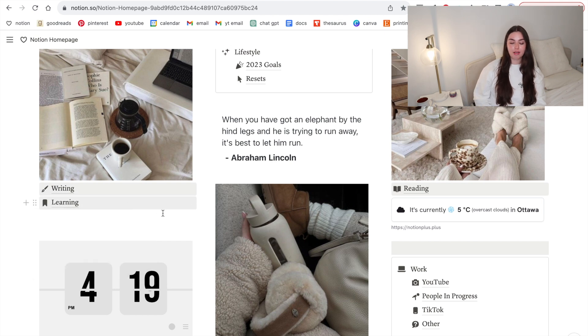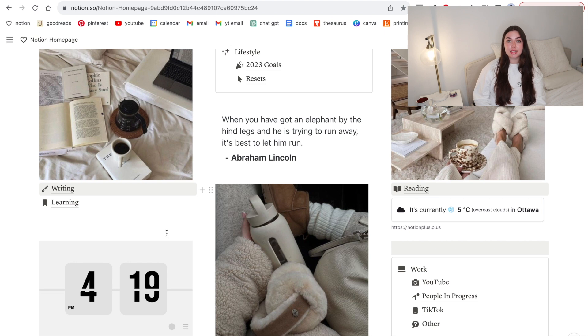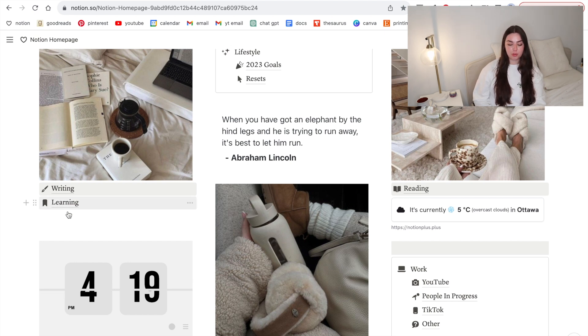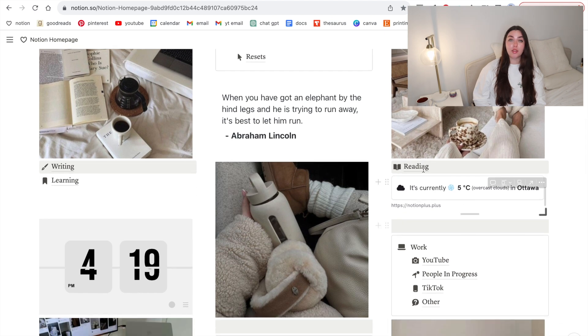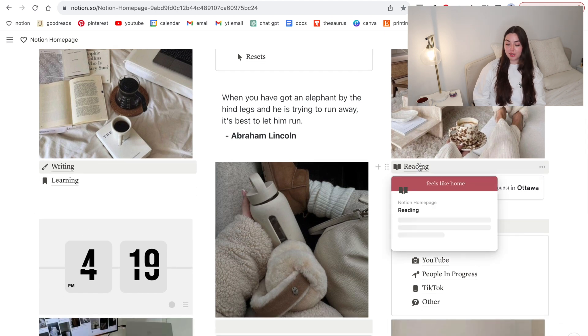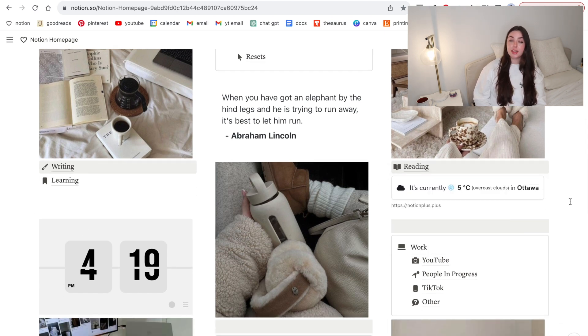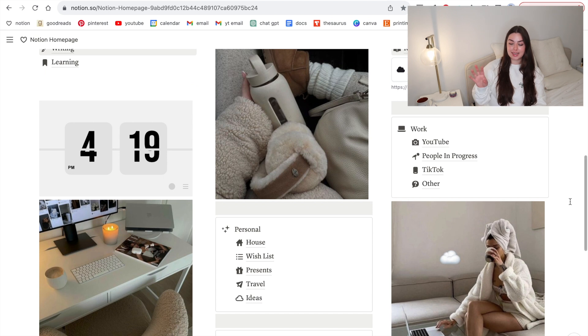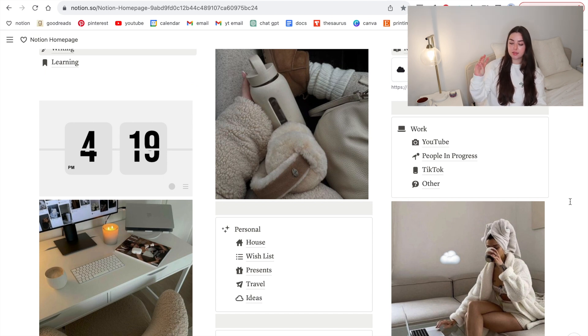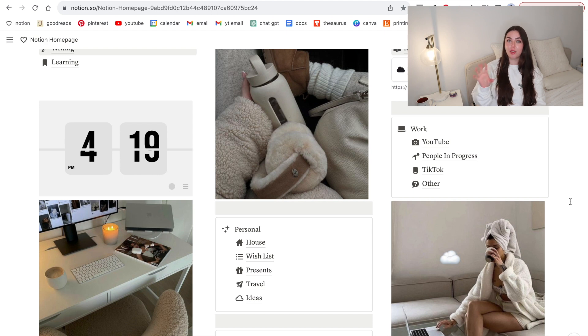I also have an area for writing and things I'm learning, so whether that's taking Skillshare courses or books I'm reading, non-fiction, I can put that all in there. On the other side I have my reading page and a weather tracker widget. Then I have my work section that has my YouTube stuff, podcast stuff, TikTok, and any other work related stuff.